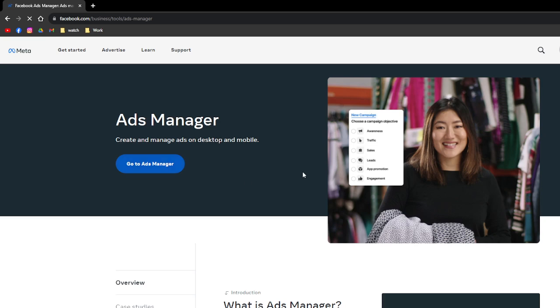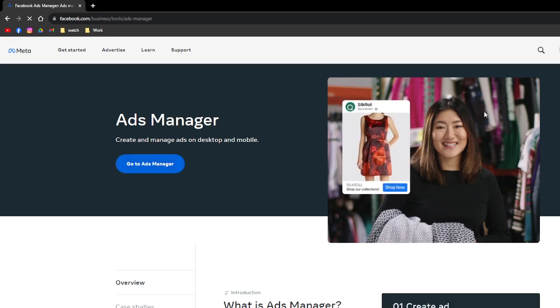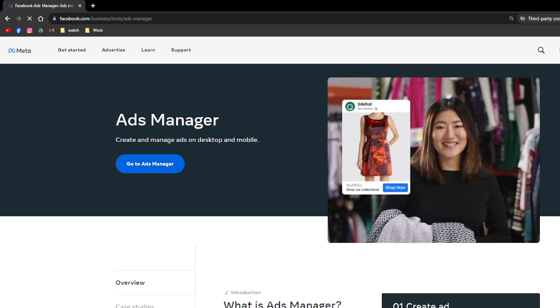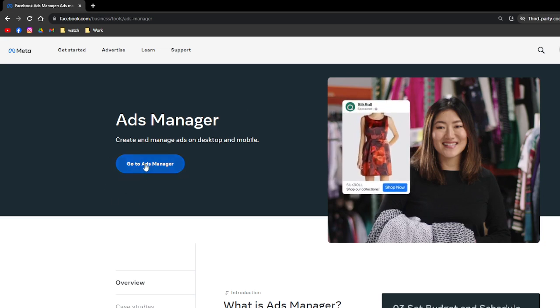Access it, click on it, and then after that, if you are not logged into your account, simply log in first. Then after that, you should be able to see this and then click the Go to Ads Manager button.